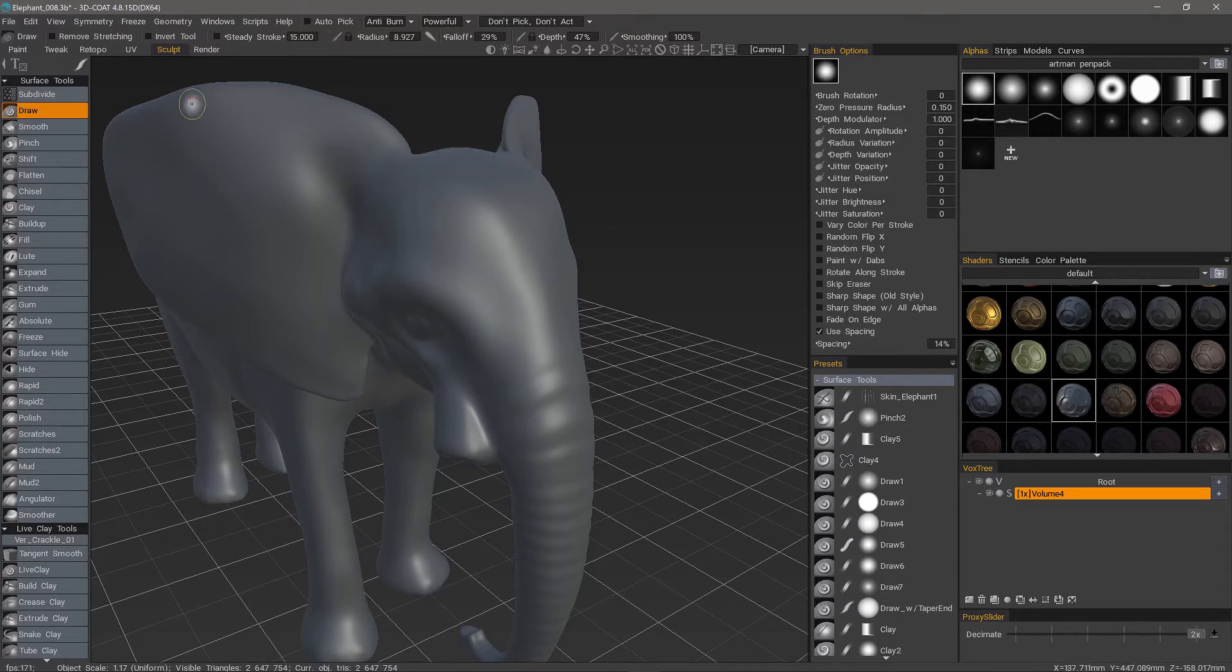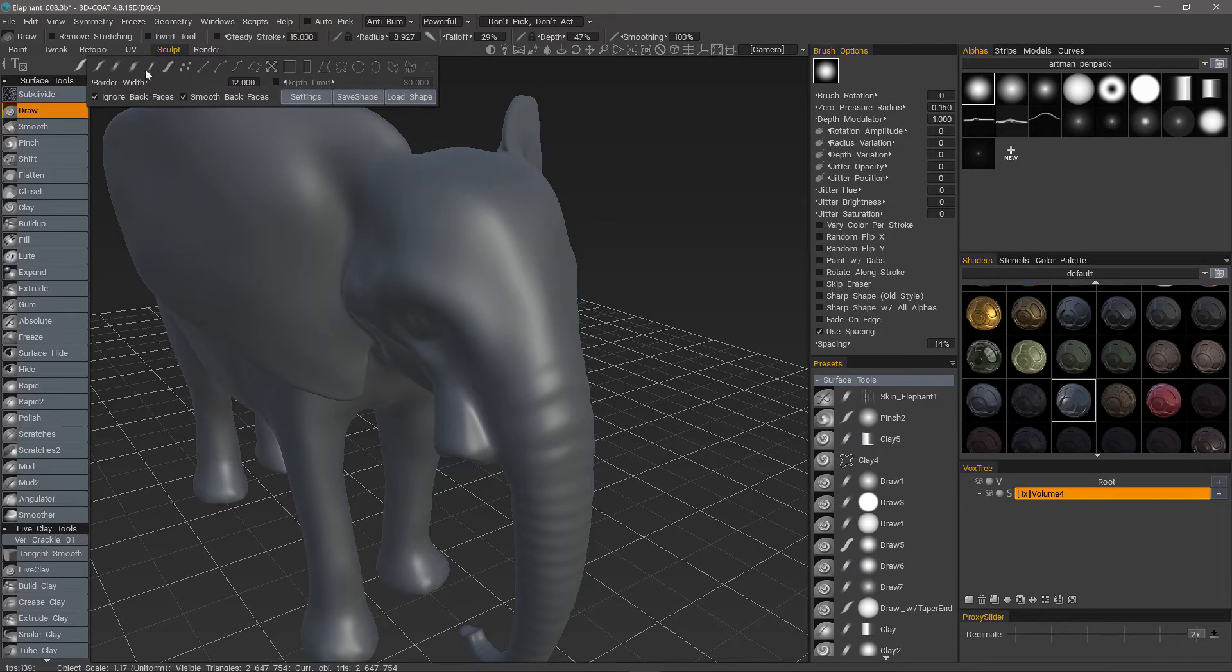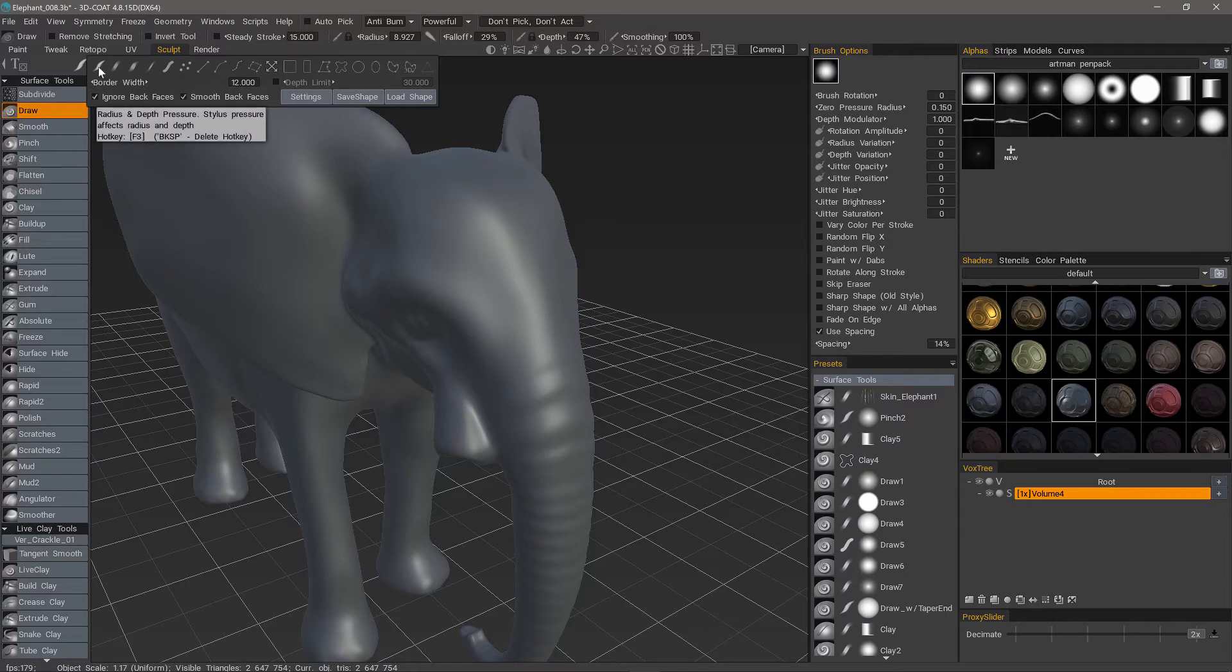It's also contingent upon the Draw Mode that you choose here in the ePanel. As you may already know, these are affected by your brush pressure.